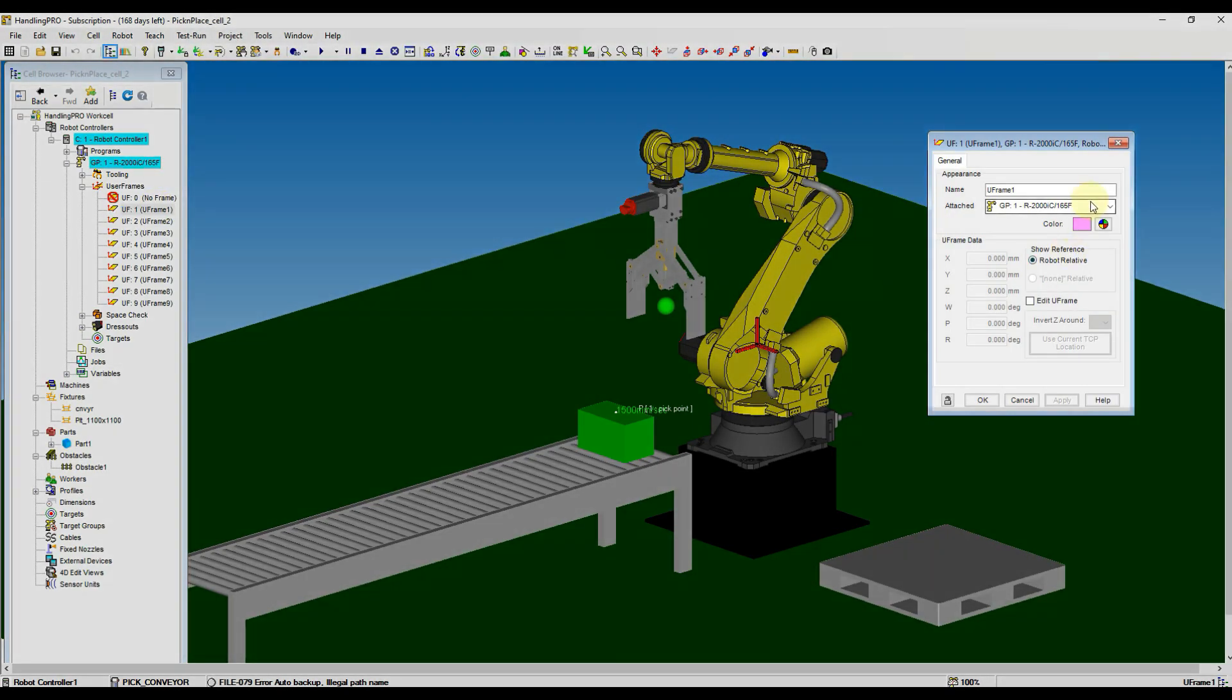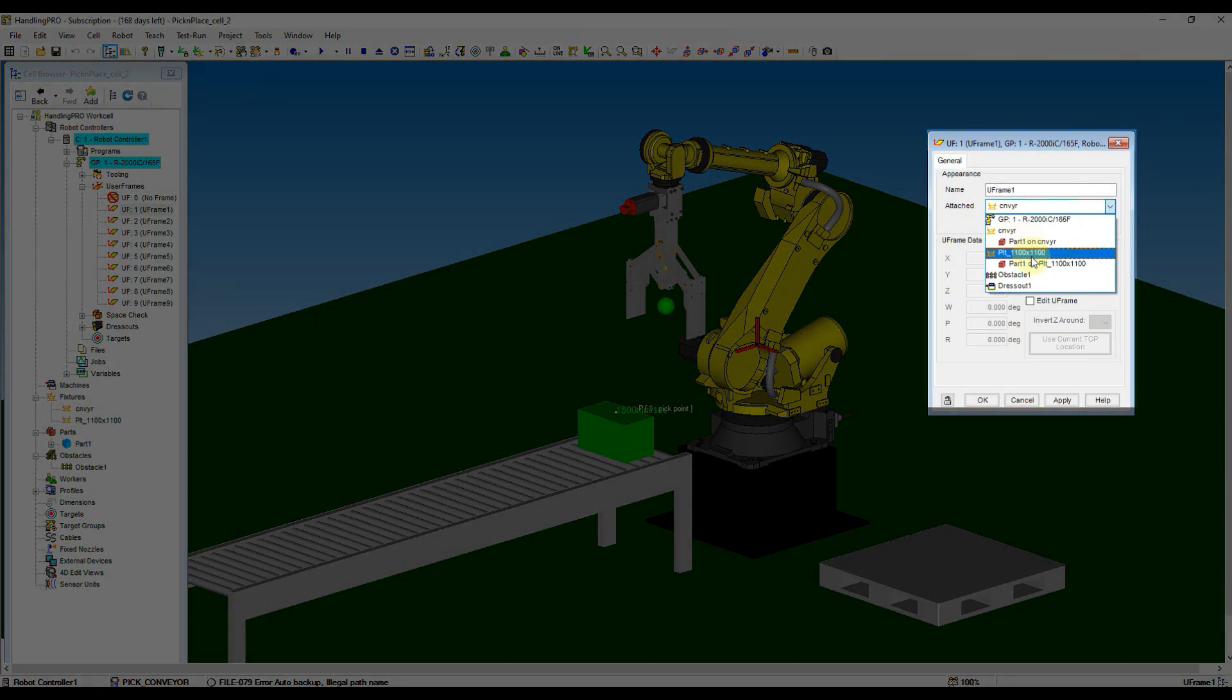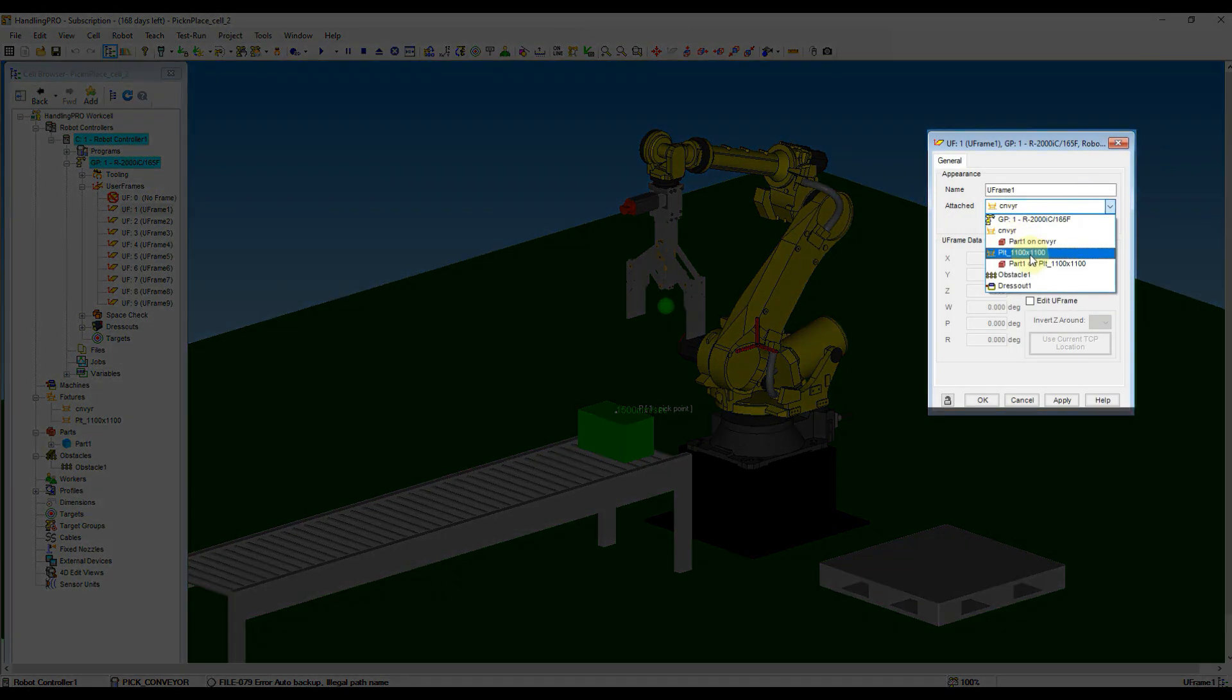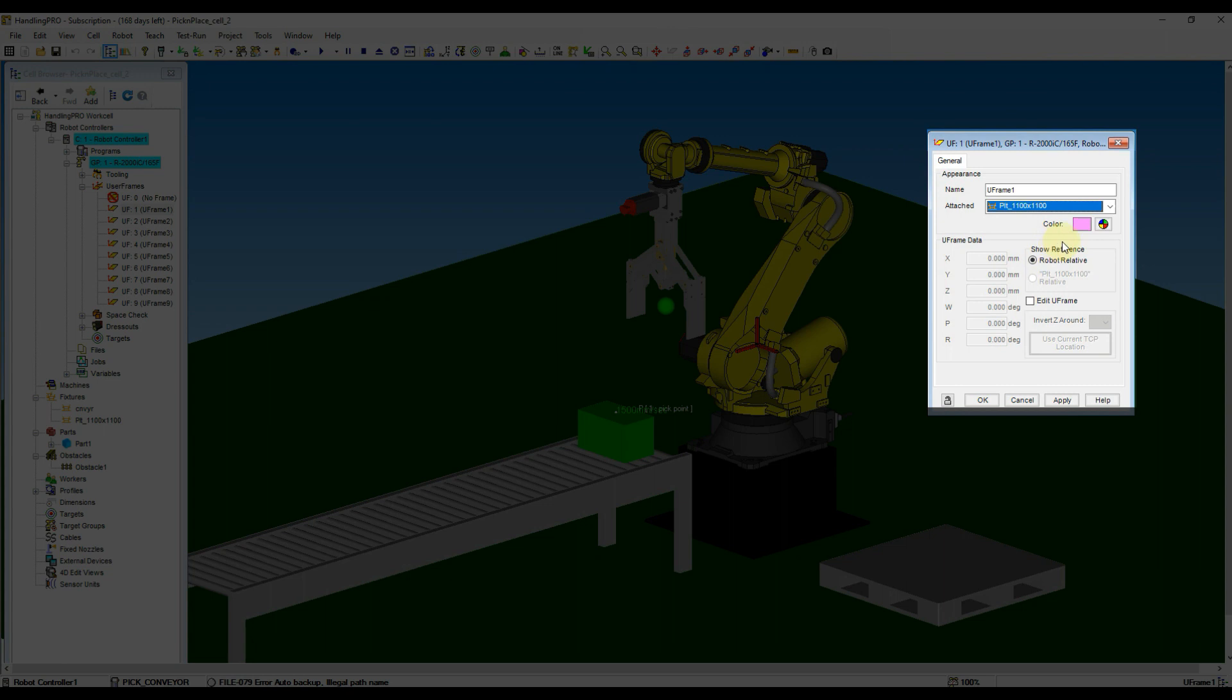Go to the pop-out window, drop down the attached column, and then select the PLT1100x1100. Then apply the setting.